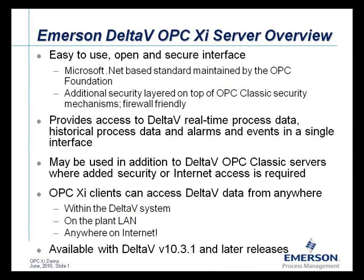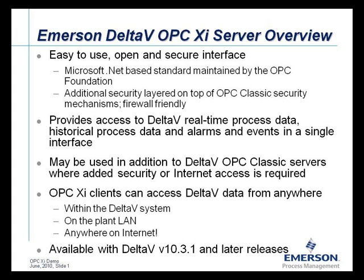Here's an overview of the Emerson Delta-V OPC-XI server. In development, there was a focus on security as well as ease of use and openness, based on a standard .NET interface for OPC classic functionality. The Delta-V system provides OPC classic servers for data access, alarms and events, and historical data access.